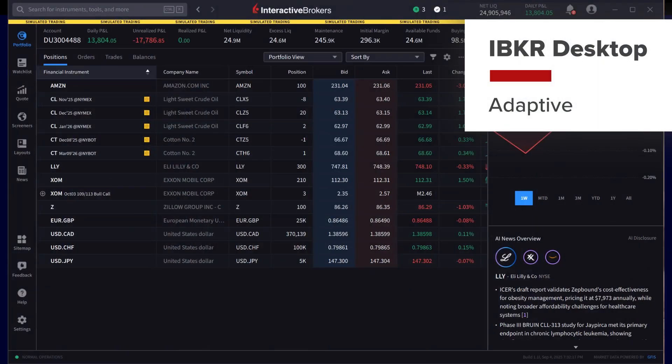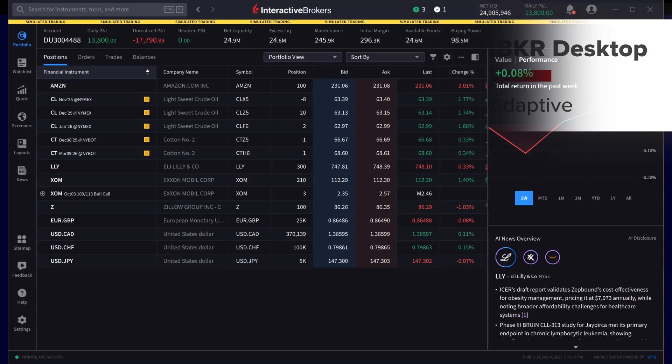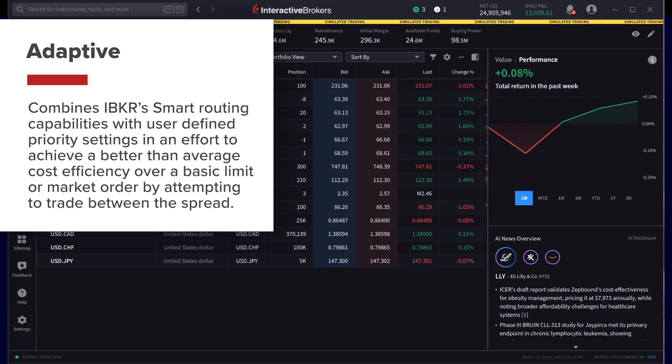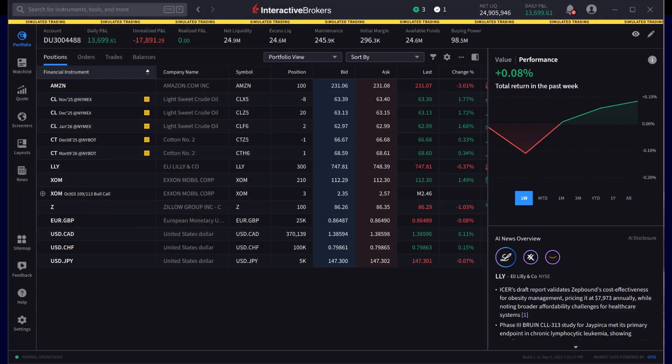The Interactive Brokers Adaptive Algo order type combines IBKR's smart routing capabilities with user-defined priority settings in an effort to achieve better than average cost efficiency over a basic limit or market order. The adaptive algorithm achieves this by attempting to trade between the spread.